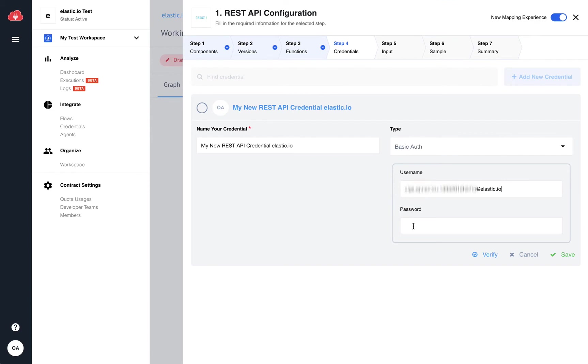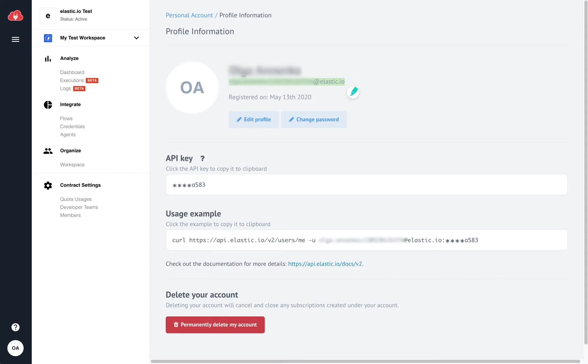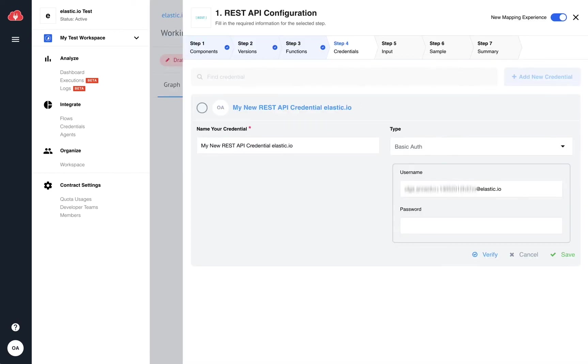For the password, you will take our API key that you will find on the profile information page as well. Just click on it and it will be automatically copied to your clipboard.